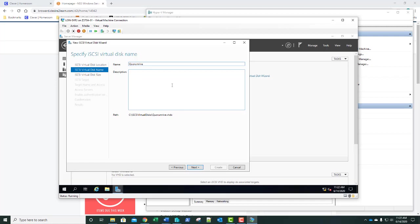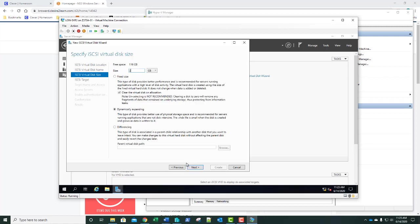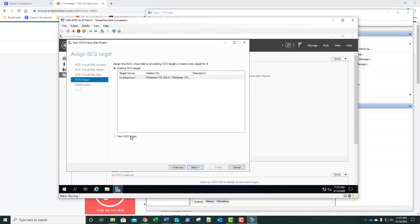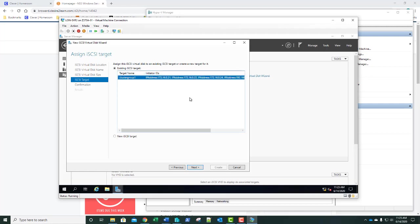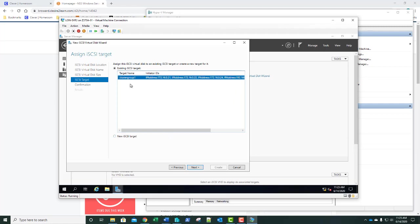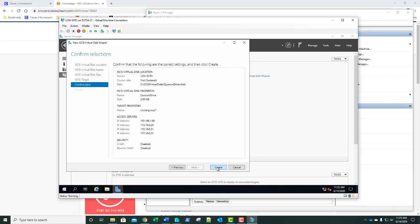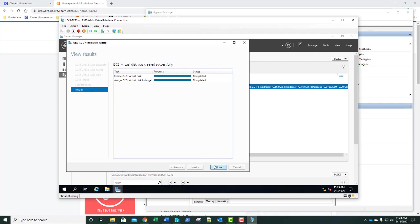We're going to capitalize the D in Drive as shown in the instructions, then click Next. For the size, we're going to specify two gigabytes and click Next. We've already got our Cluster Group 1 specified, so we'll use that, but we need to modify it. We'll click Next and then Create, then Close.